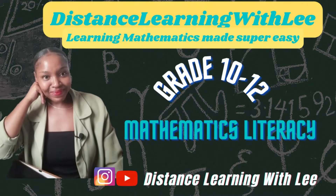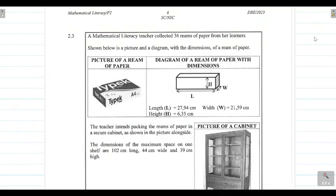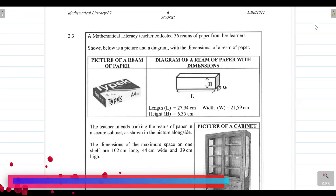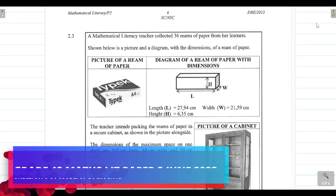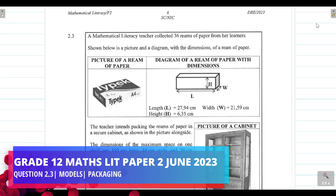Welcome to Distance Learning with Lee, where I make learning mathematics super easy. In today's video tutorial, we are going to be tackling question 2.3 from the Grade 12 Mathematical Literacy Paper 2 written in June 2023. In this question, we are going to be dealing with packaging.